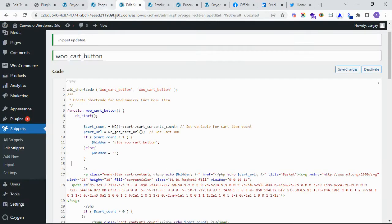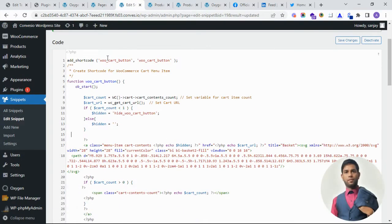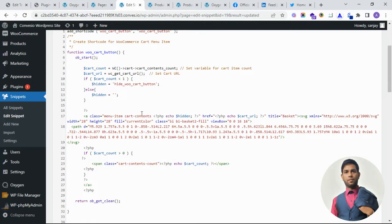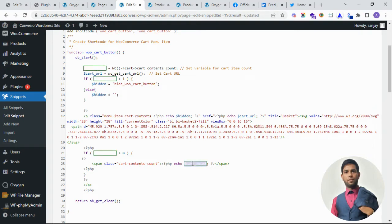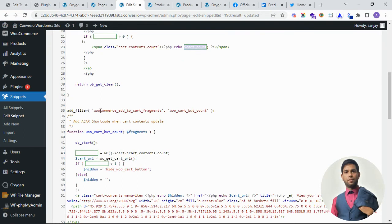So I have created a function. I have created a shortcode where we can show the cart icon and the number of the added item number in the cart icon.